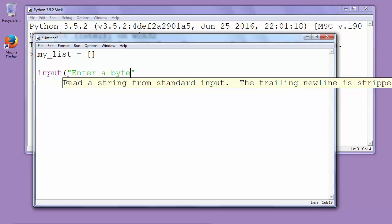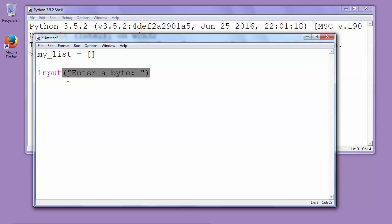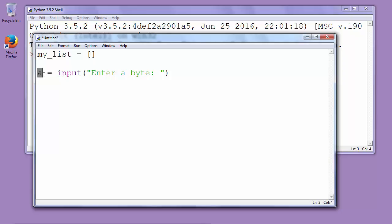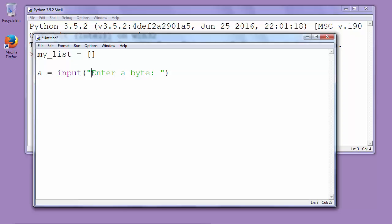We want to keep that input inside some variable. Let's call it a. So a will keep the value from input.